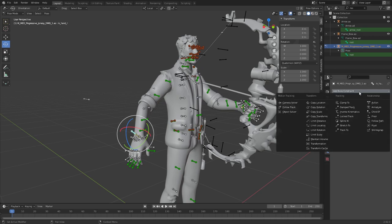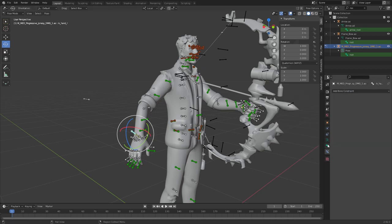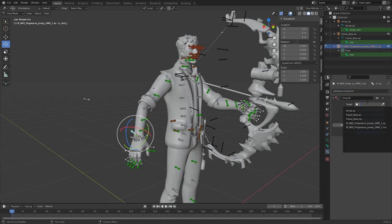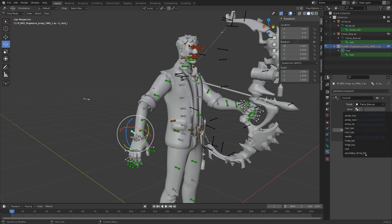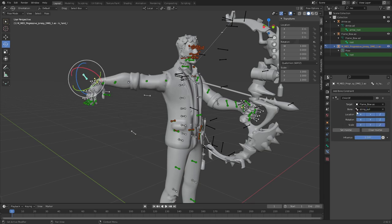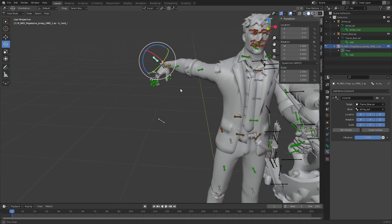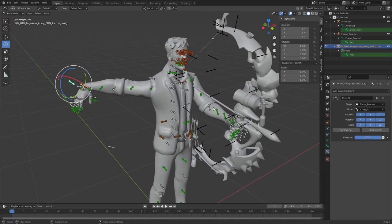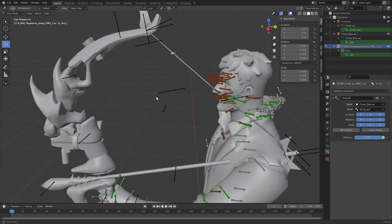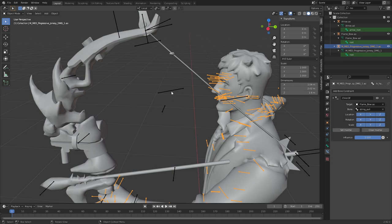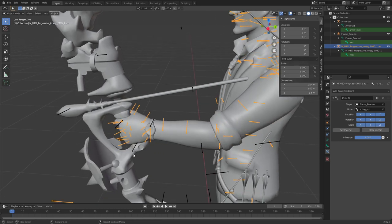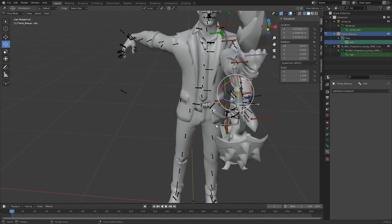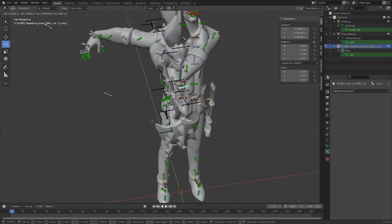We're going to this bone constraint tab thingy, we're going to child of. We're going to select the bow armature and we're going to select the string pull. There we go. And that's not where we want to have it, so let's position this first.